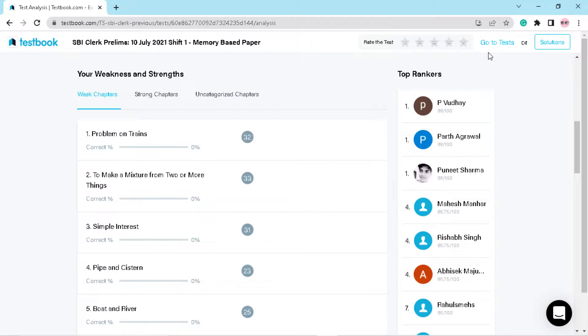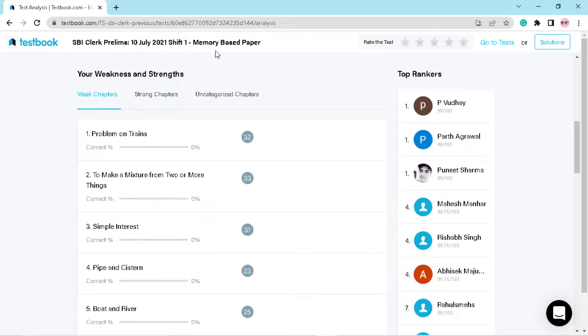So if you want to do their targets along with me, then what you have to do is you have to join my telegram channel and the link is in the description. Now as we have discussed, we will give SBI Clerk Prelims 10th July 2021 Shift 1 memory based paper.